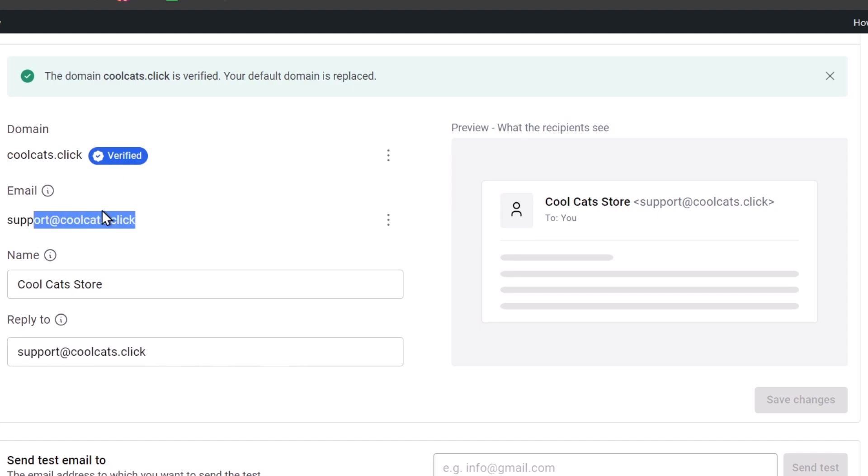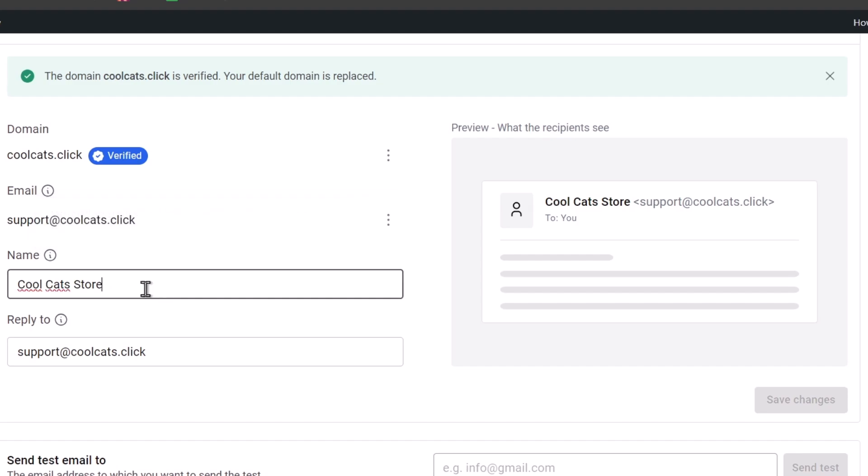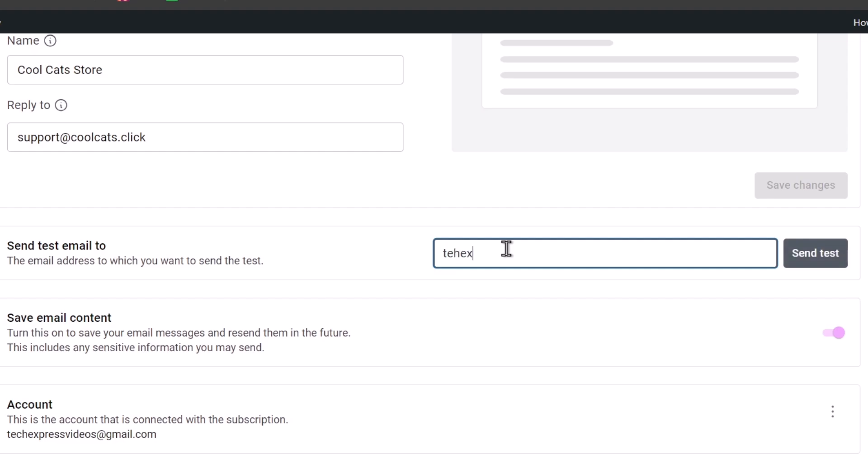You can select any specific email in order to see what appears as the sender for the email. You can customize your name and reply-to. You can even send a test email just in case you want to check out how it's going to be looking. Let's go, for example, here's testpressedvideos@gmail.com, and I'm going to click here where it says send test.